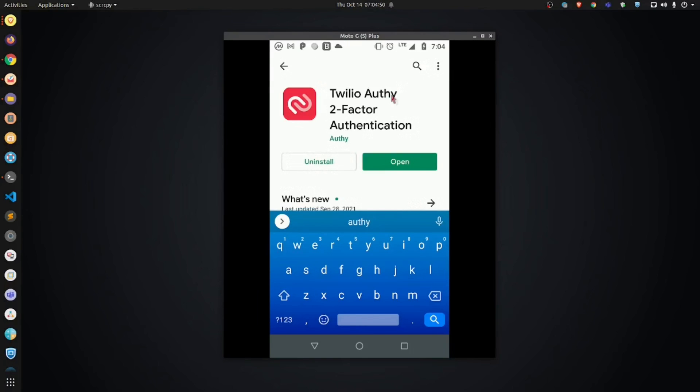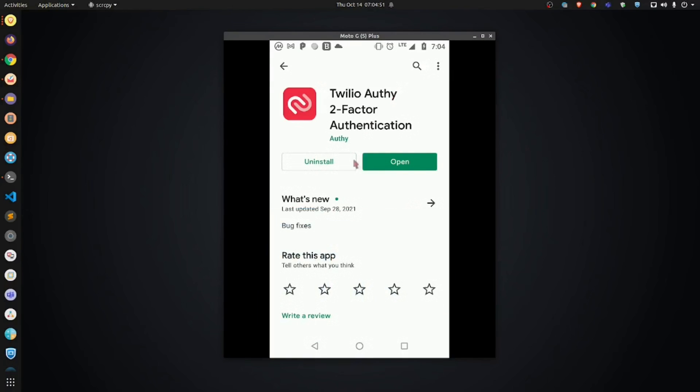Click it. Again, I already have mine installed. So here, for you, it's going to say install, so you're going to do just that.